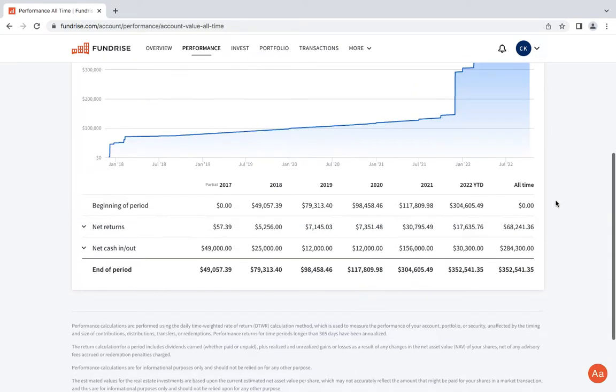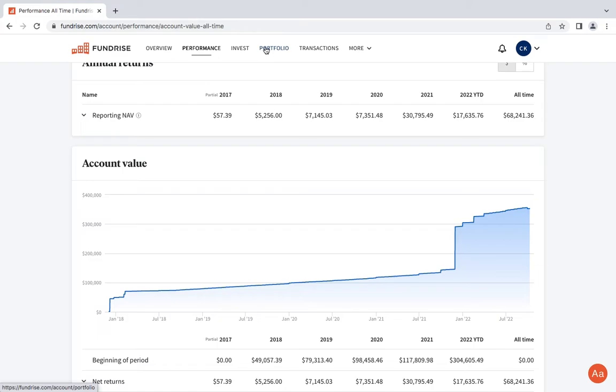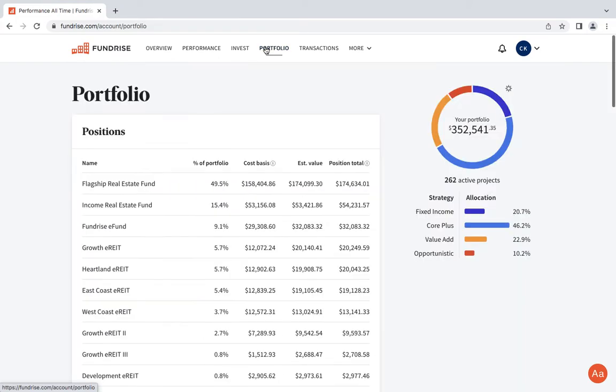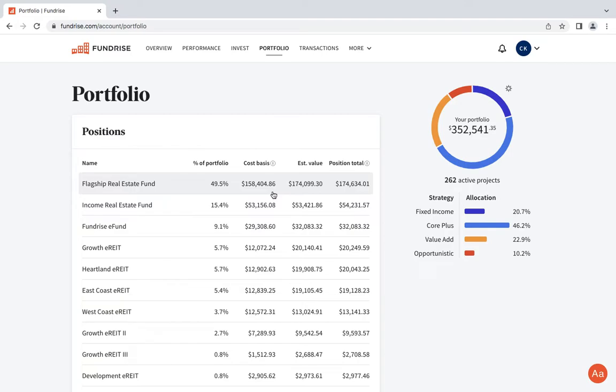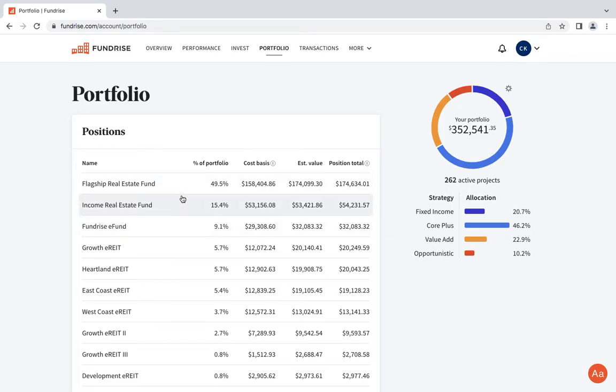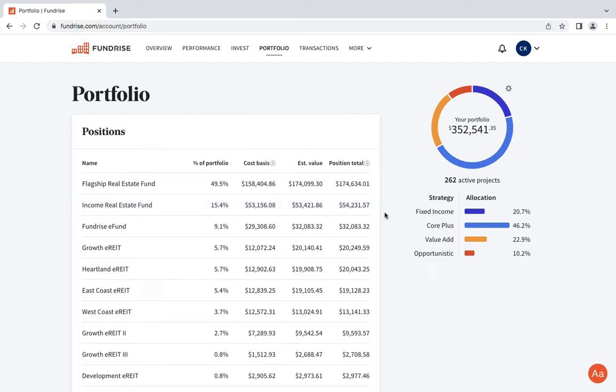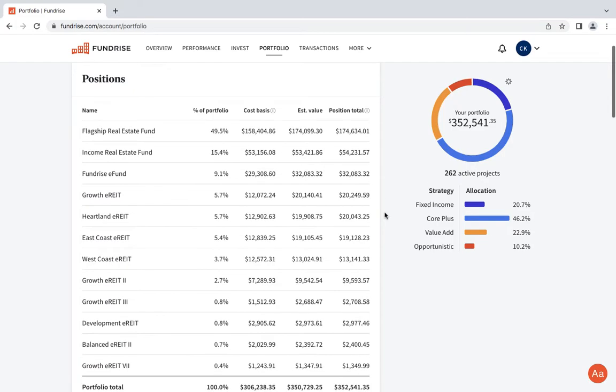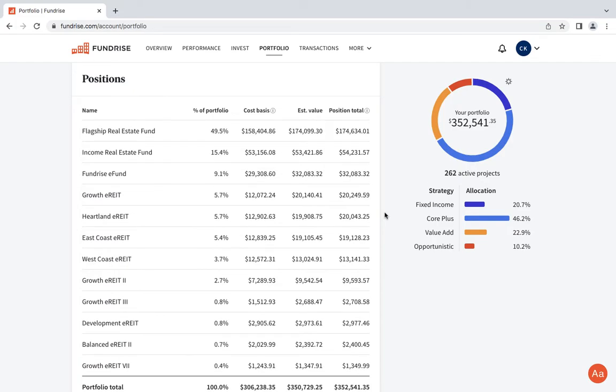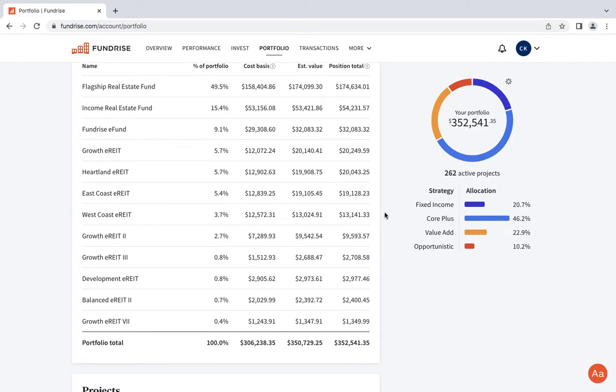Let's go to the portfolio. The Flagship Fund continues to be the highest holding in the portfolio. The Income Real Estate Fund is next in line. Actually, any contributions for me personally, any contributions that go in are being allocated towards this fund. So if I were to put that $15,000 in, about 100% of it would go here. It is what it is. You guys know me, I let Fundrise do the allocation, I don't really do it.